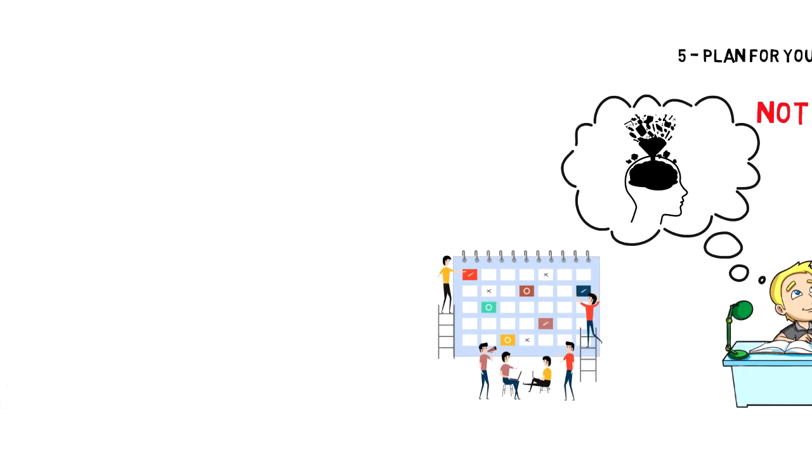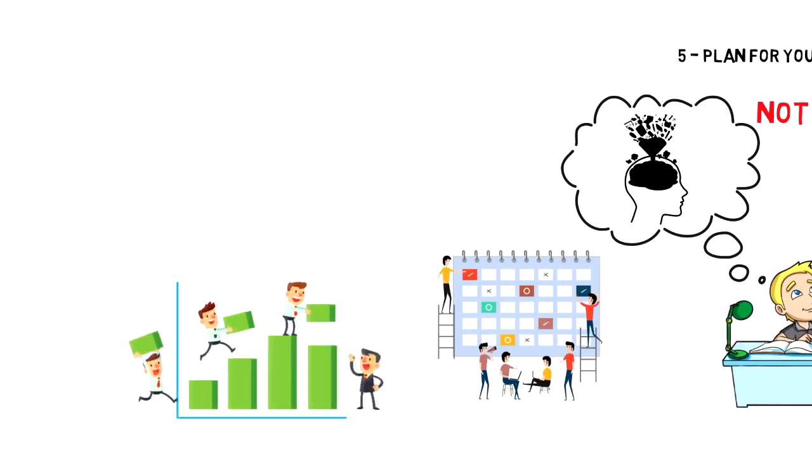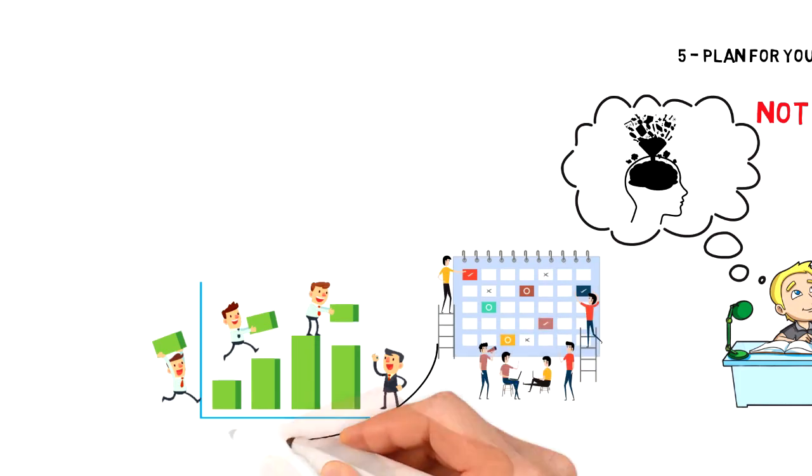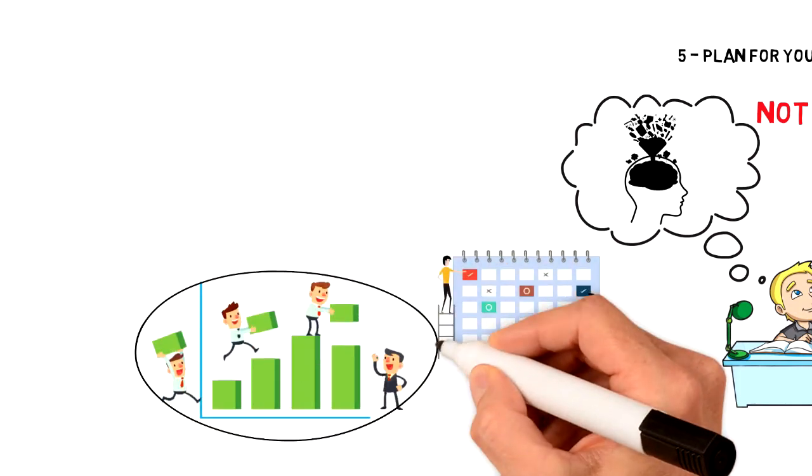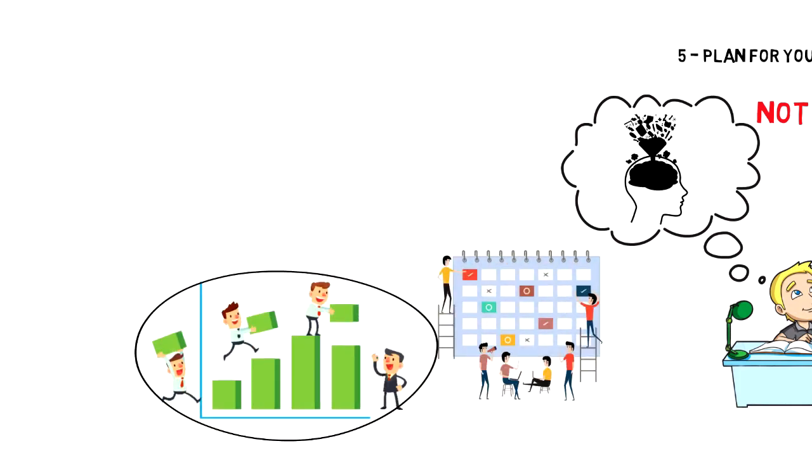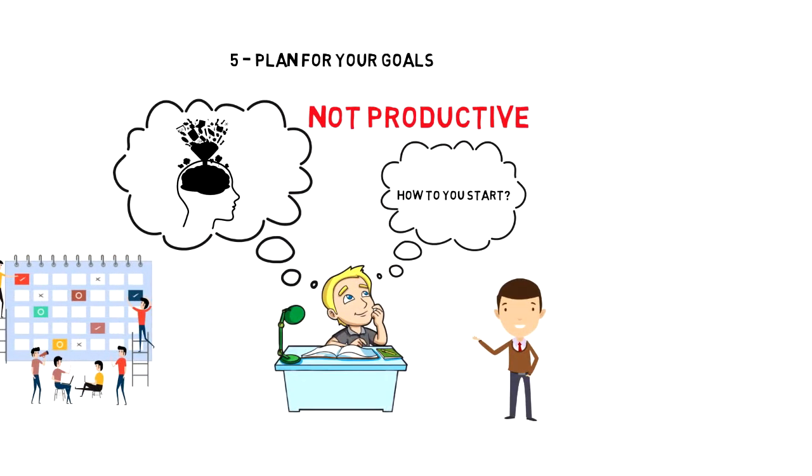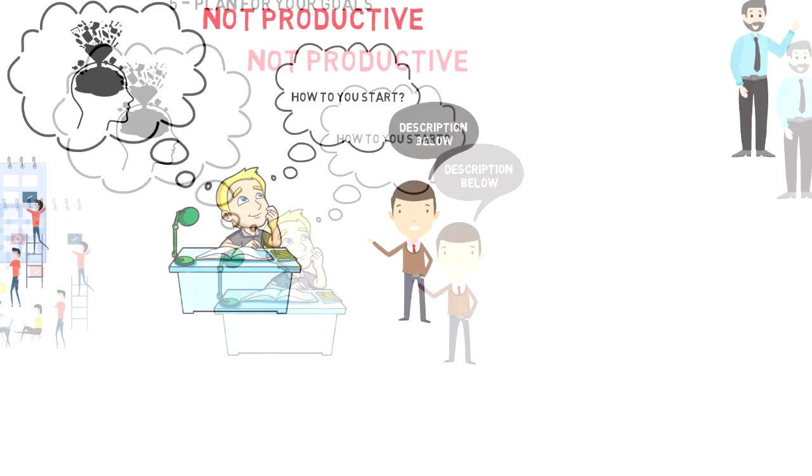So pull out your goals and make sure that activities that you are planning to do next week are in line with the goals that you are trying to achieve. If you haven't written your goals down or even set them, then be sure to check out my video on goal setting. I will link it in the cards and the description below.